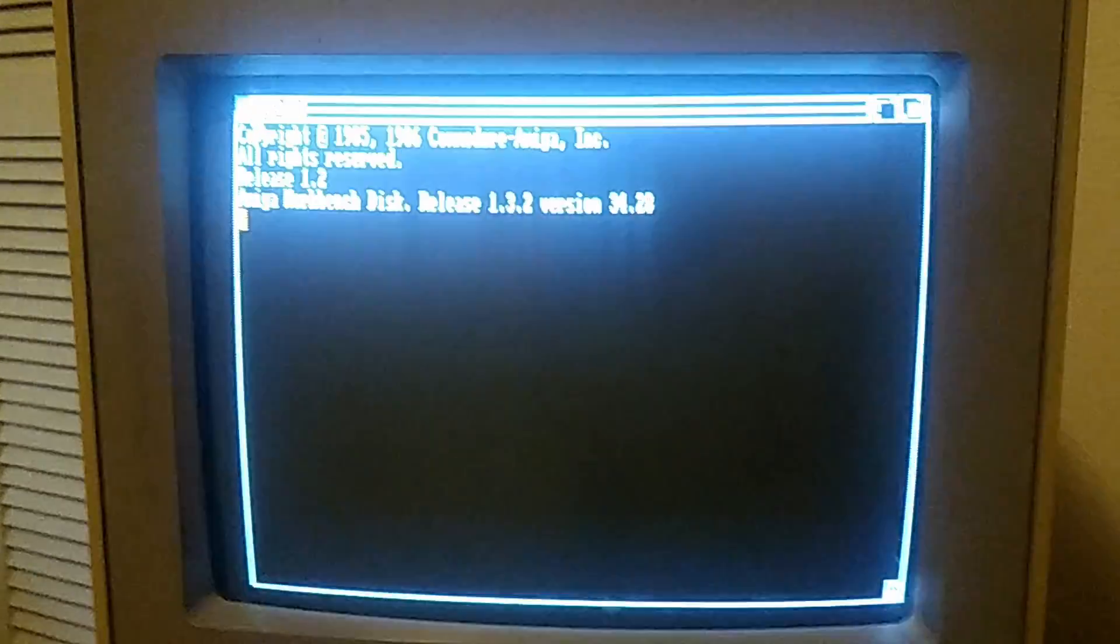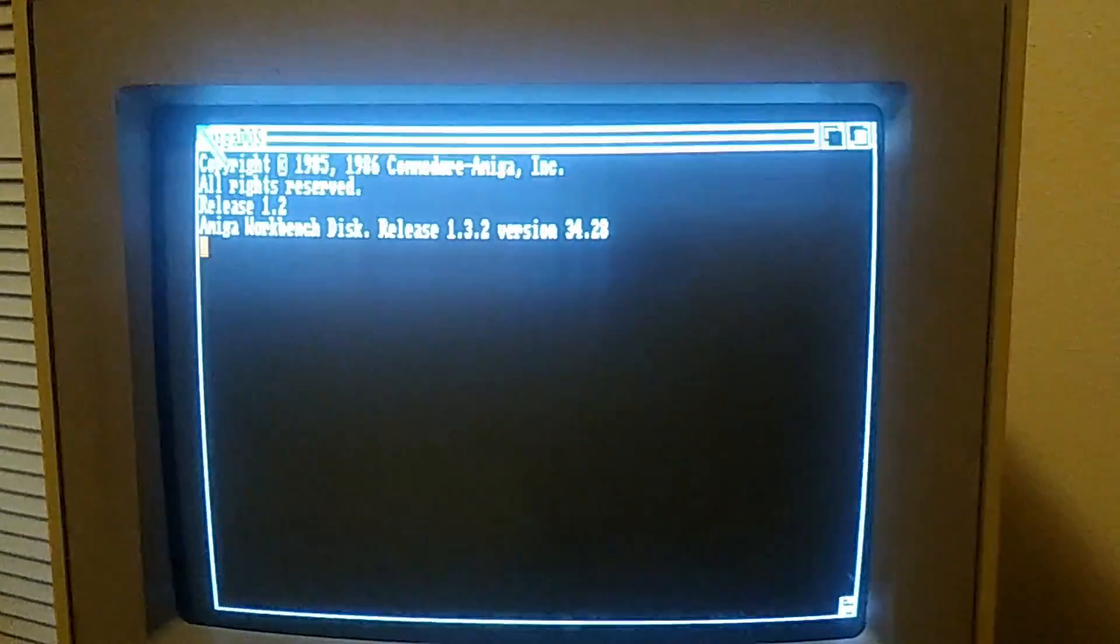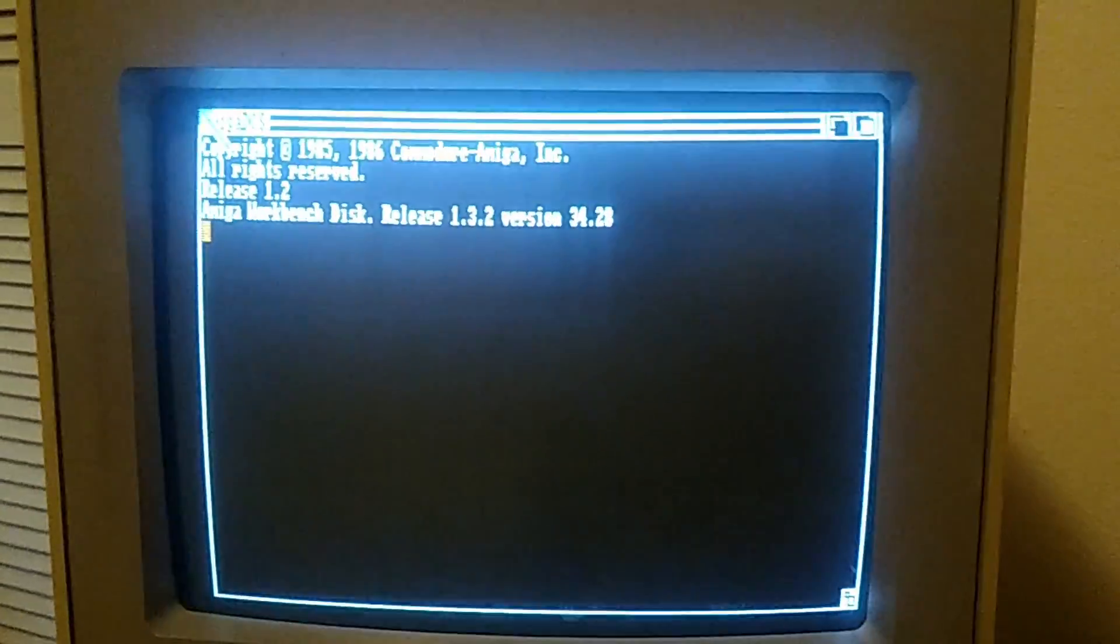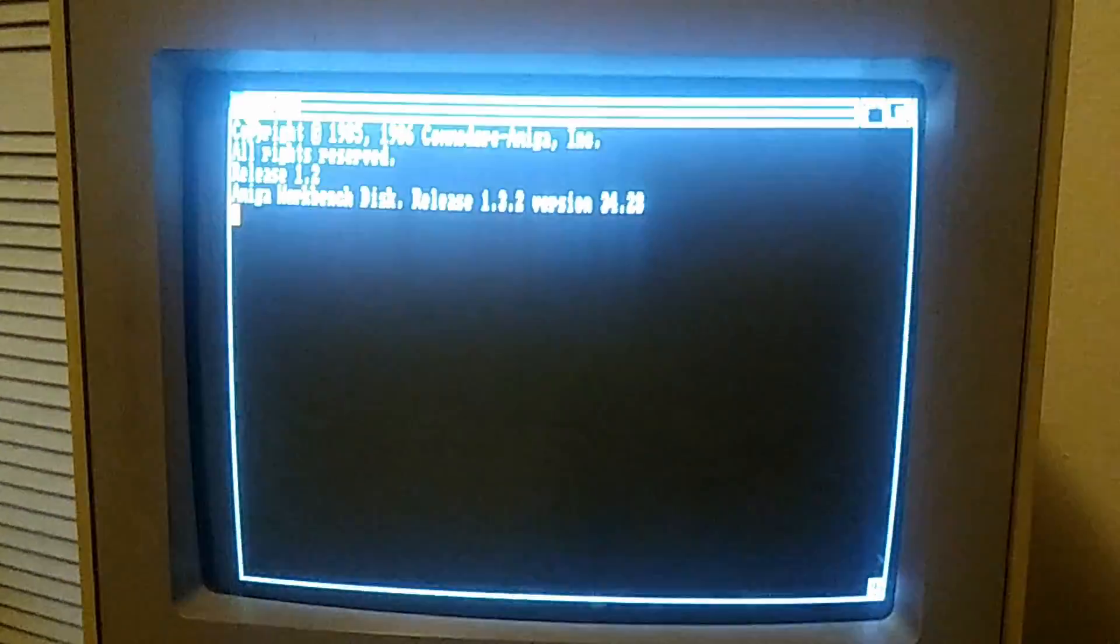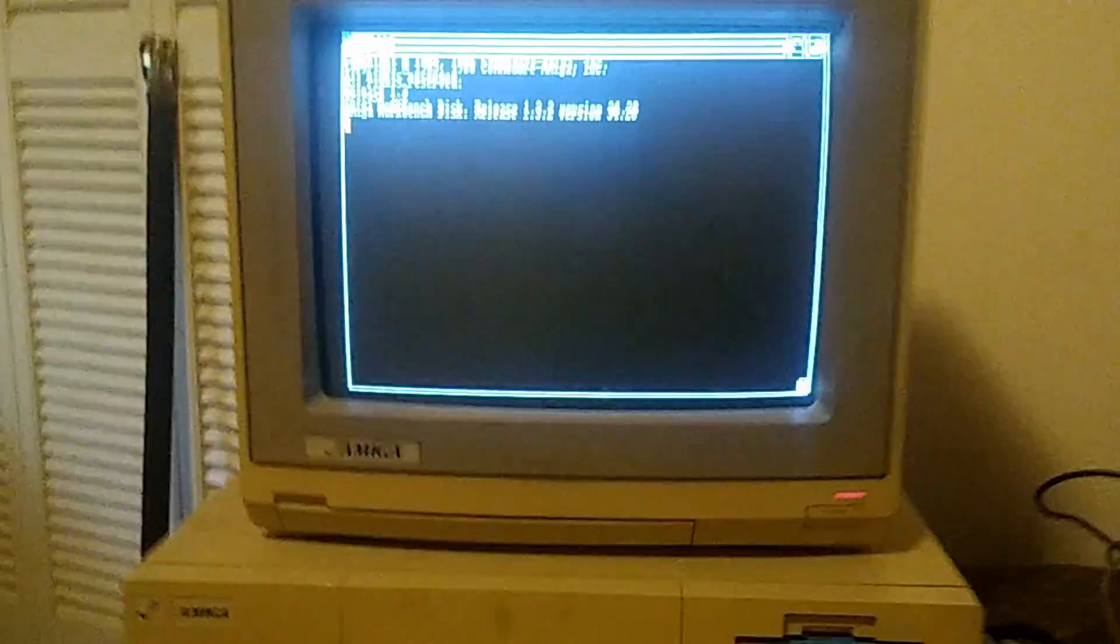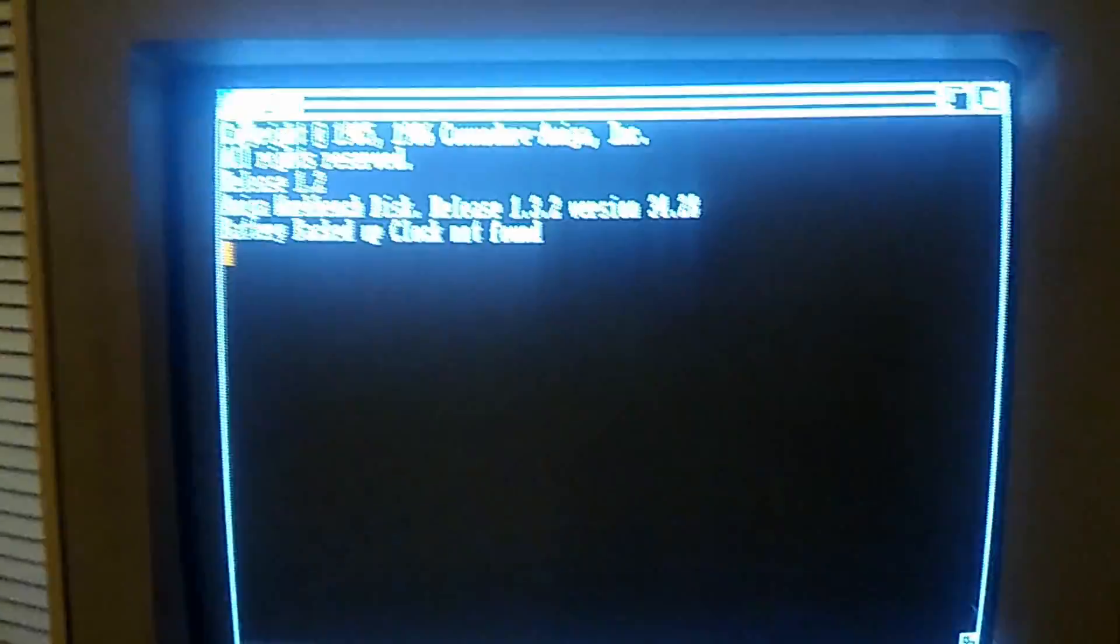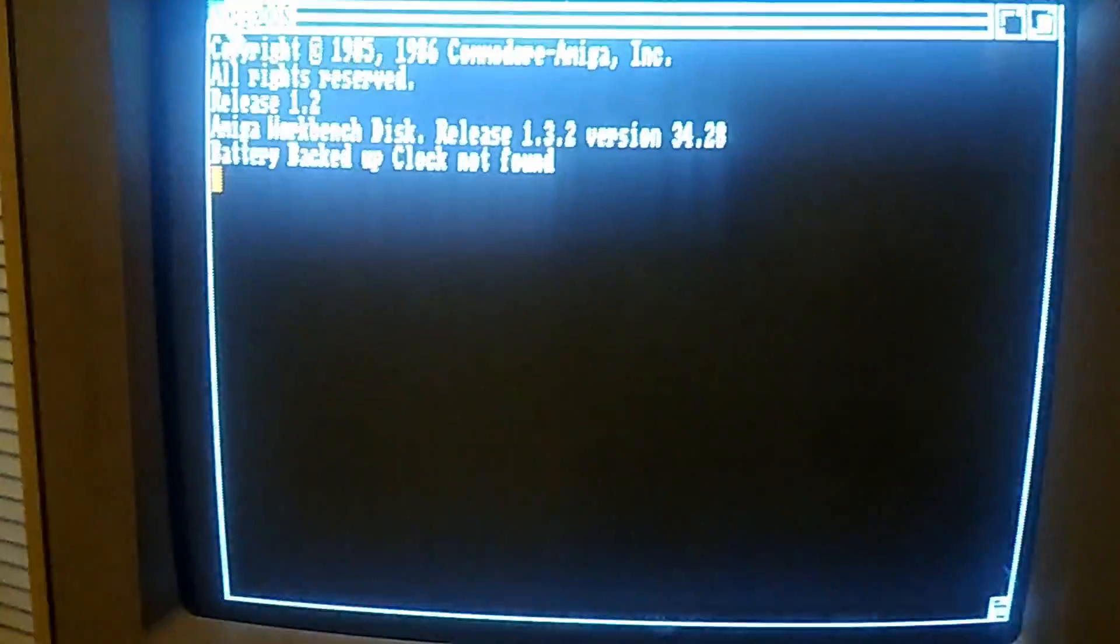Amiga started with a base 720K floppy called Kickstart. Now once this base code set had been loaded, you would move on to whatever you were gonna load.